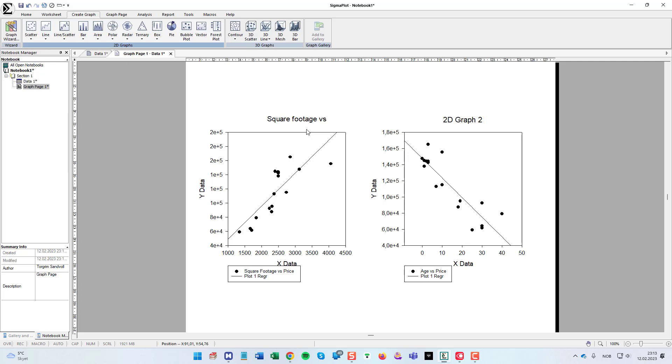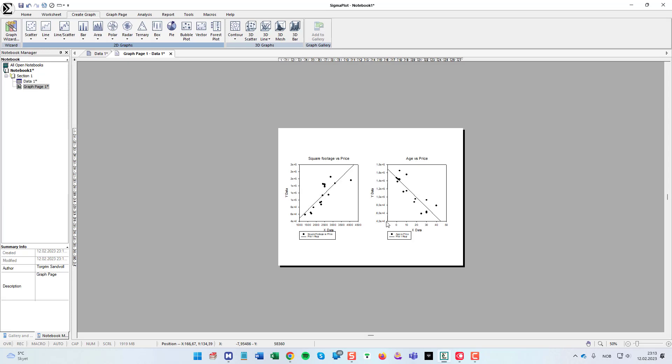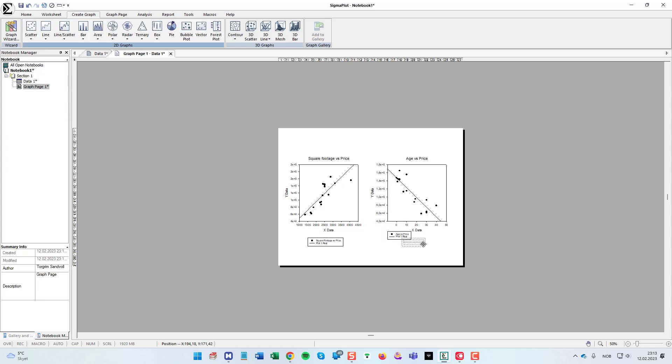Just double click the object or element you want to change. There you go. You can move this around also. Click and hold and drag it a little bit below here like this.